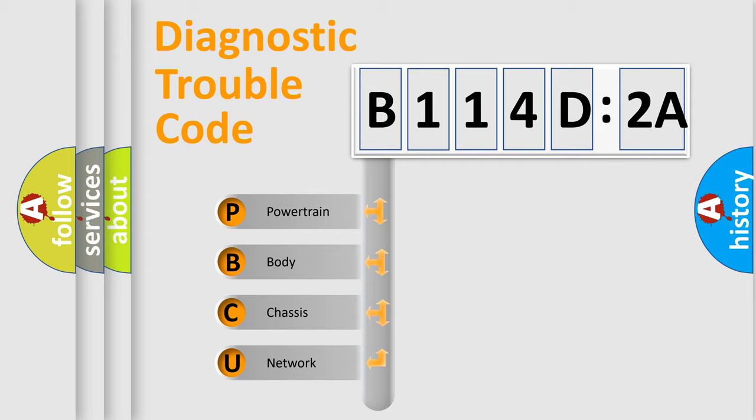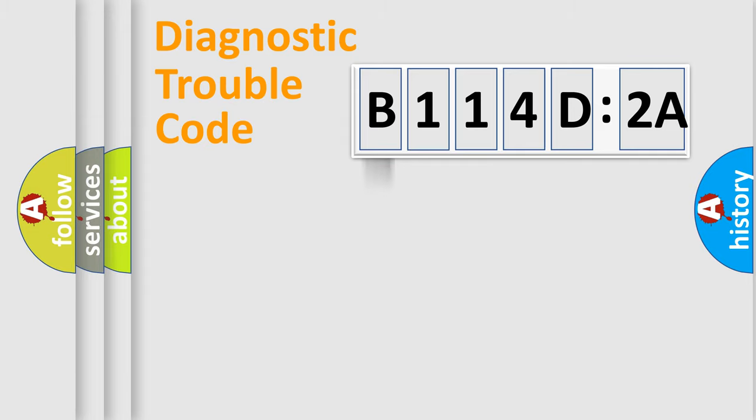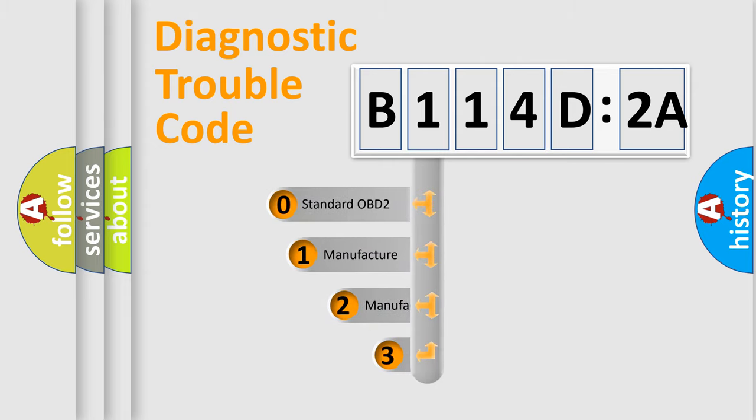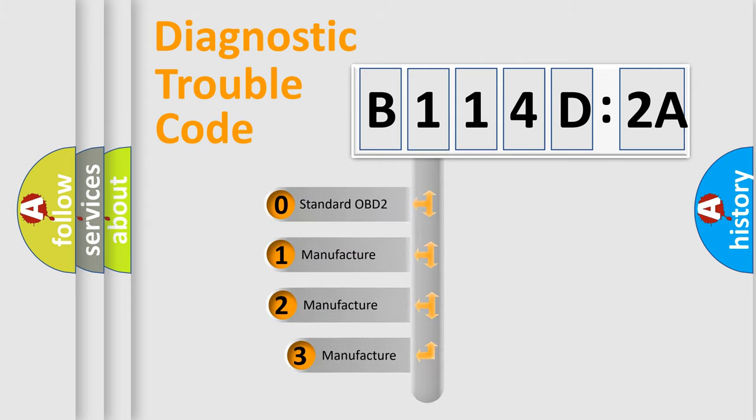We divide the electric system of automobiles into four basic units: Powertrain, Body, Chassis, and Network. This distribution is defined in the first character code.